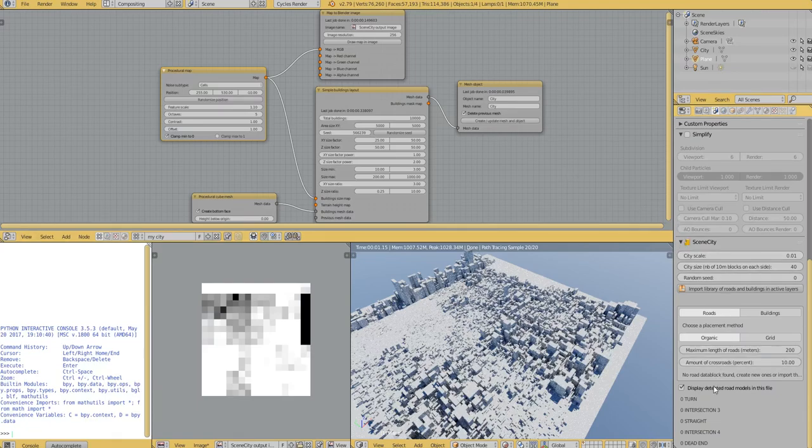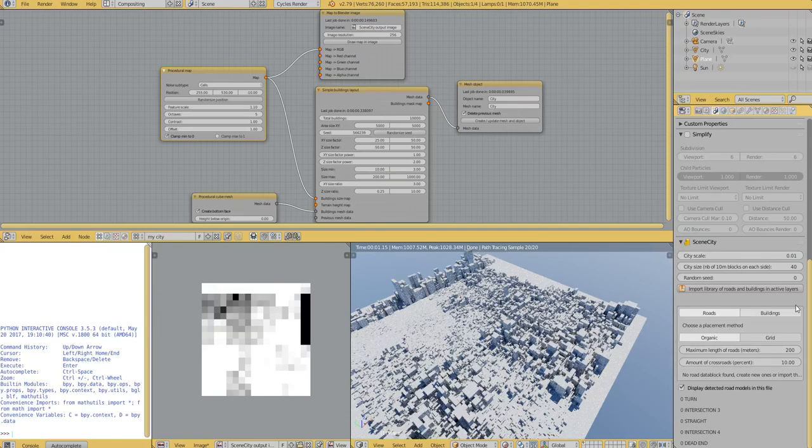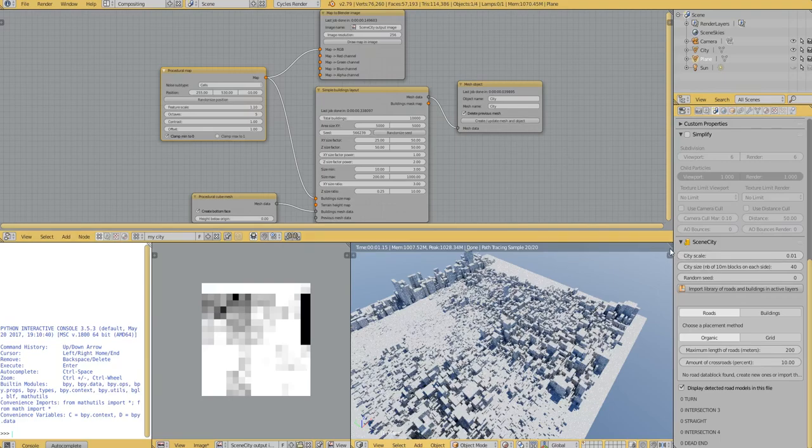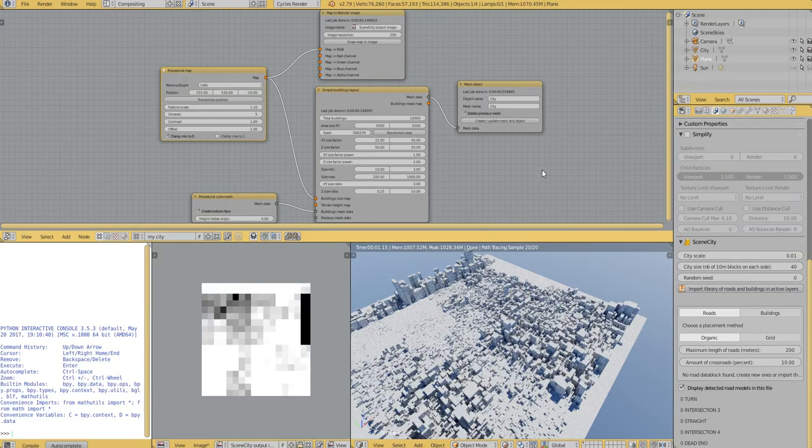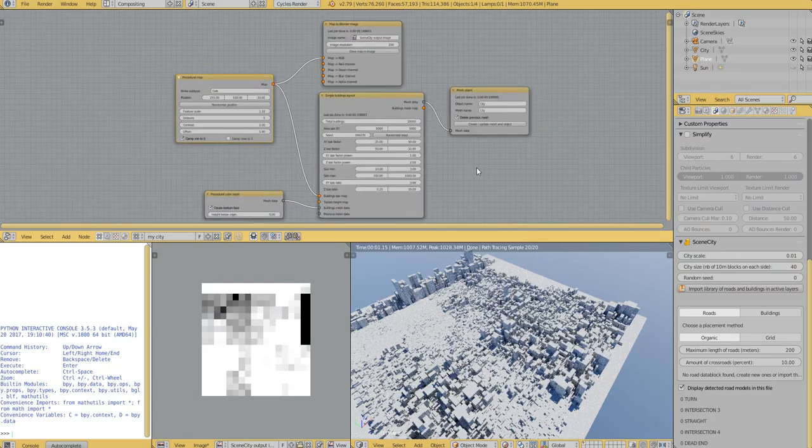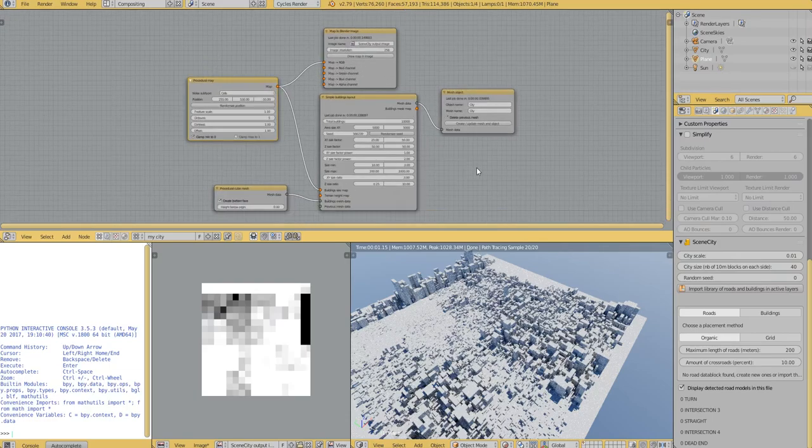So this will stay here for a while and I won't touch the features available from this panel. But the development will happen now in the node editor. So version after version, I will add new nodes and you'll be able to connect them to create cities.